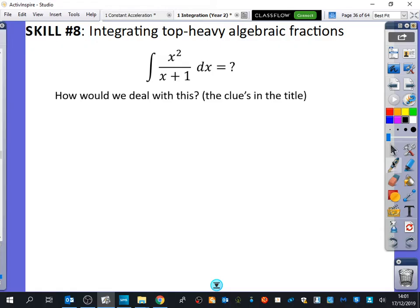There's another one we can't use here. Not quotient — quotients are for differentiation. By parts — yes, we could maybe try by parts, but it's going to be a mess. It doesn't look like by parts; it doesn't look like two things being multiplied together. So I've said: how do we deal with this? The clue is in the title — it's a top-heavy algebraic fraction.